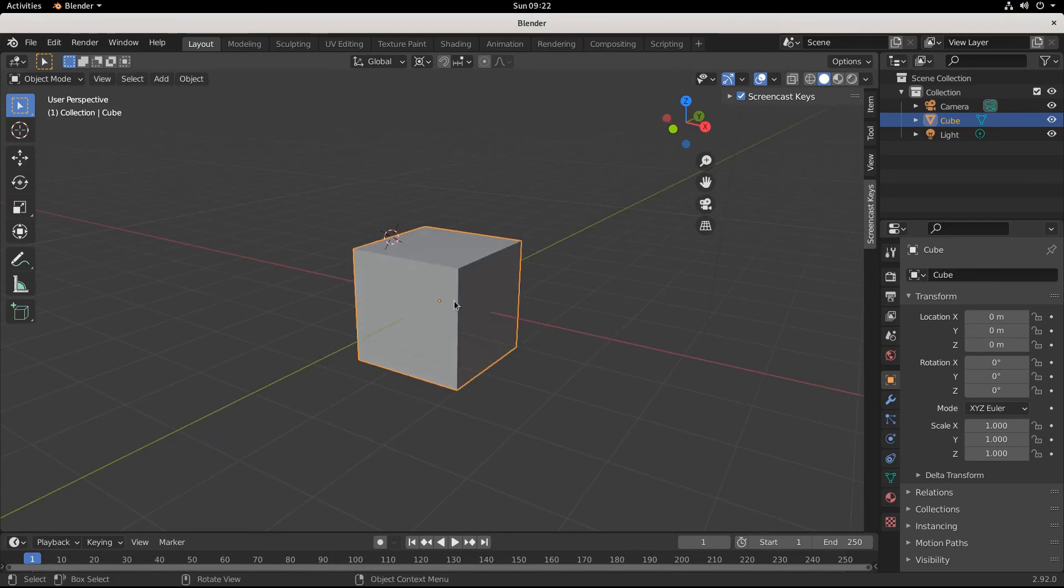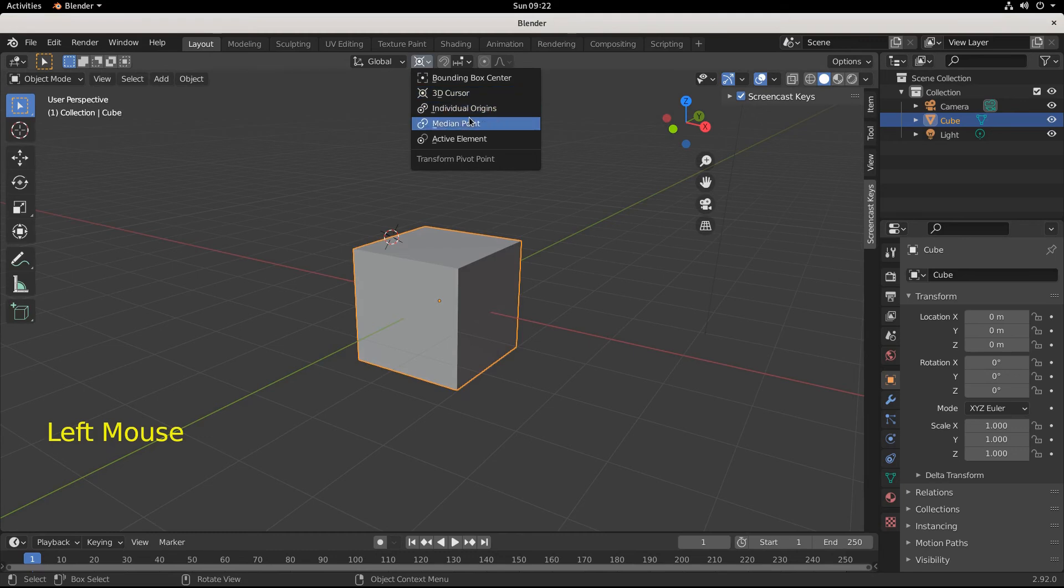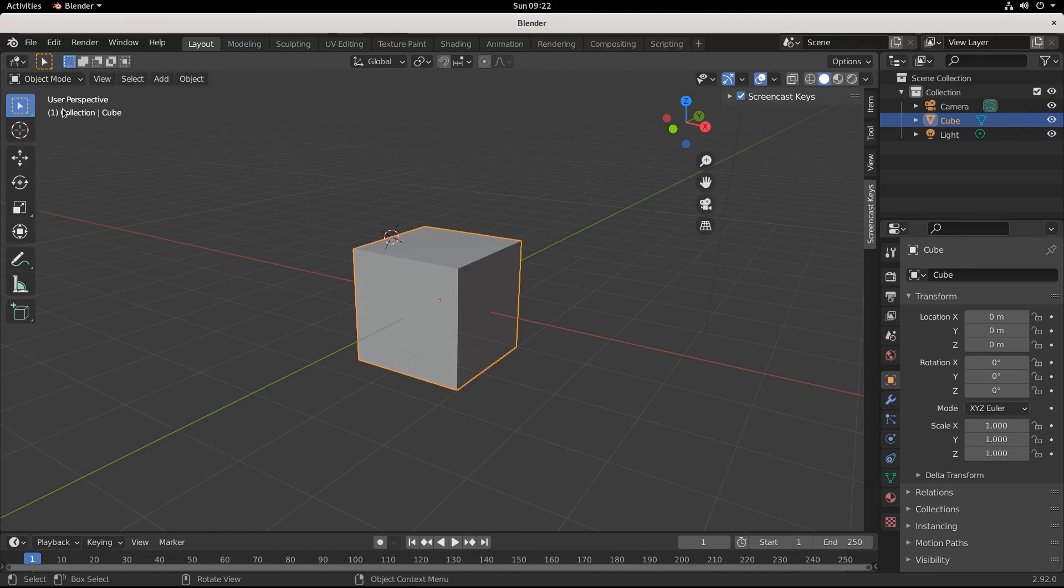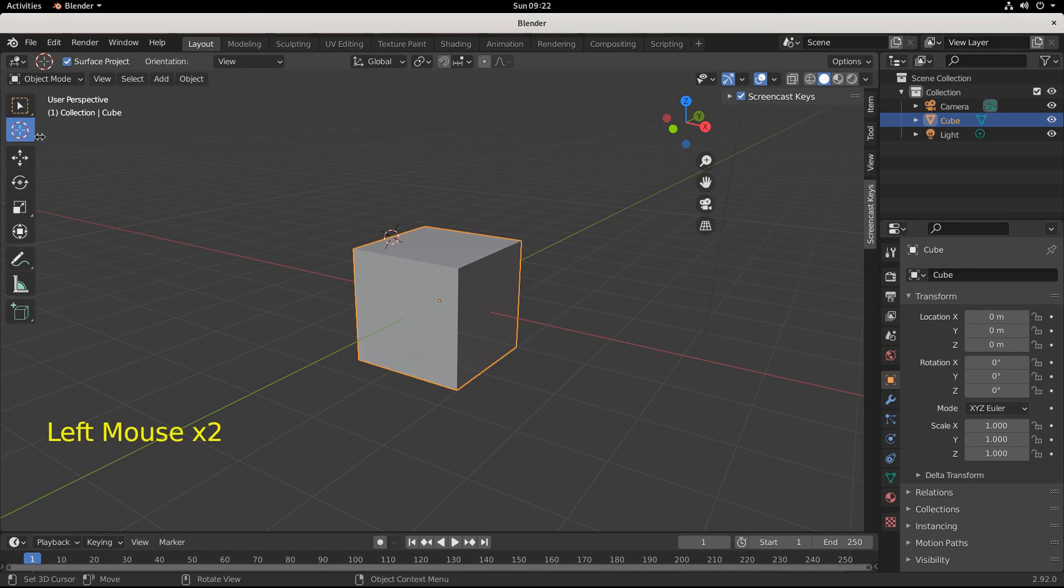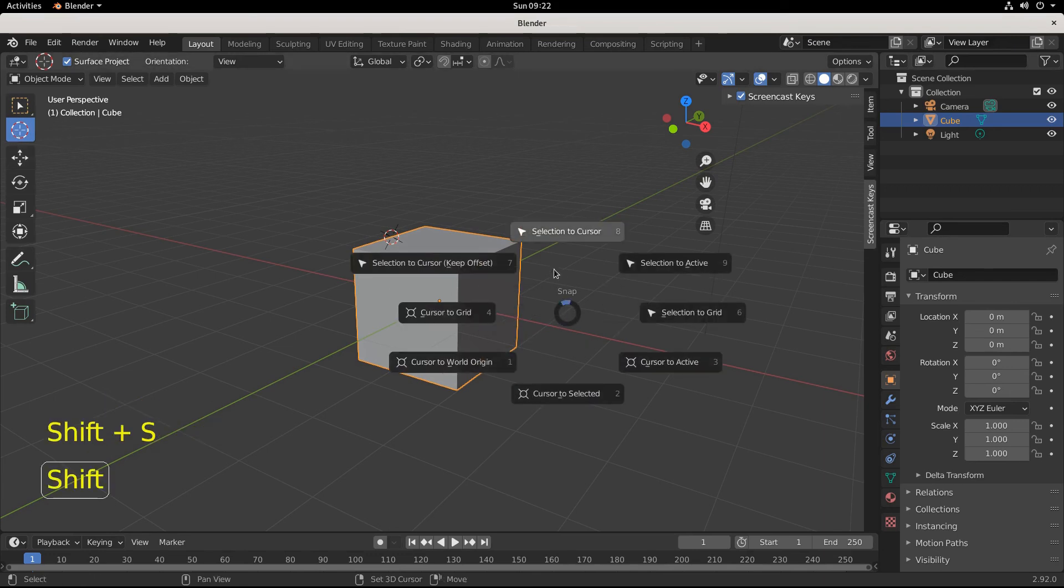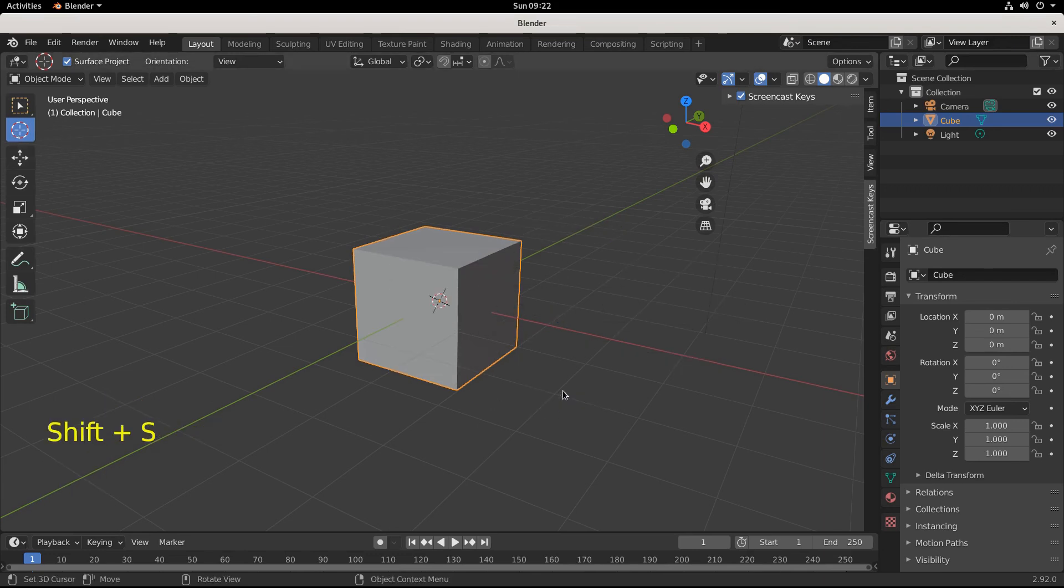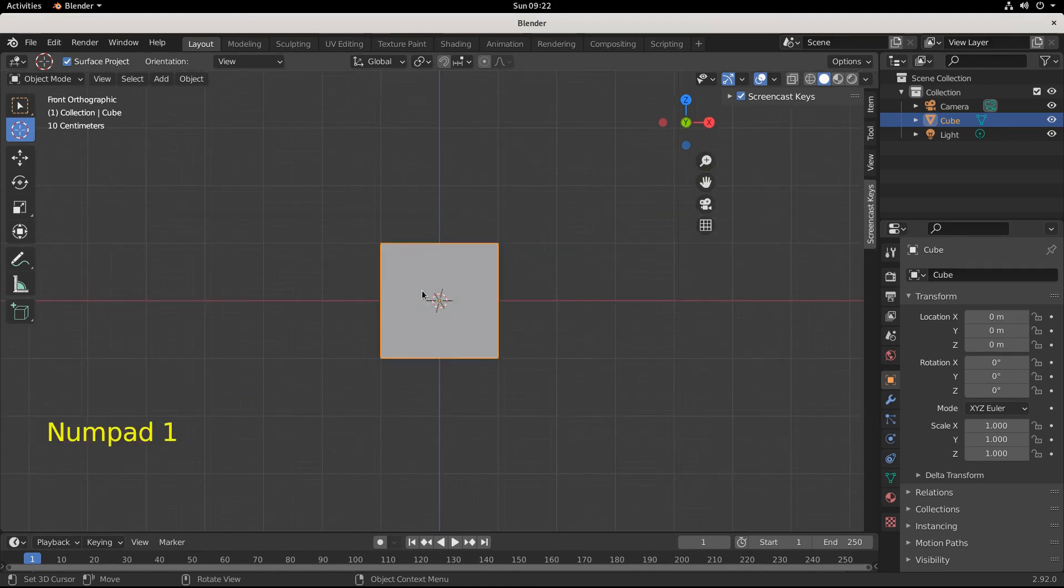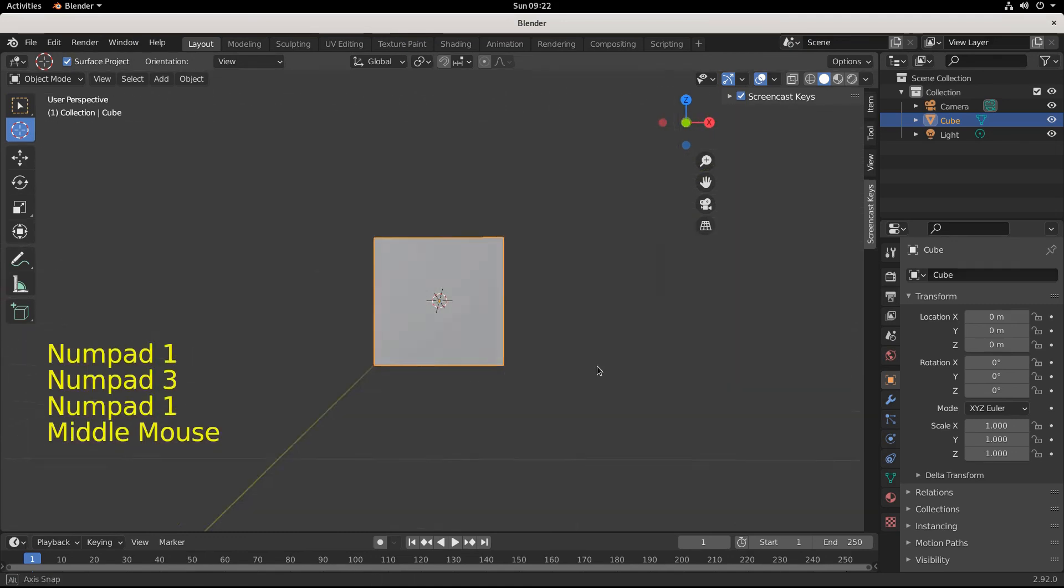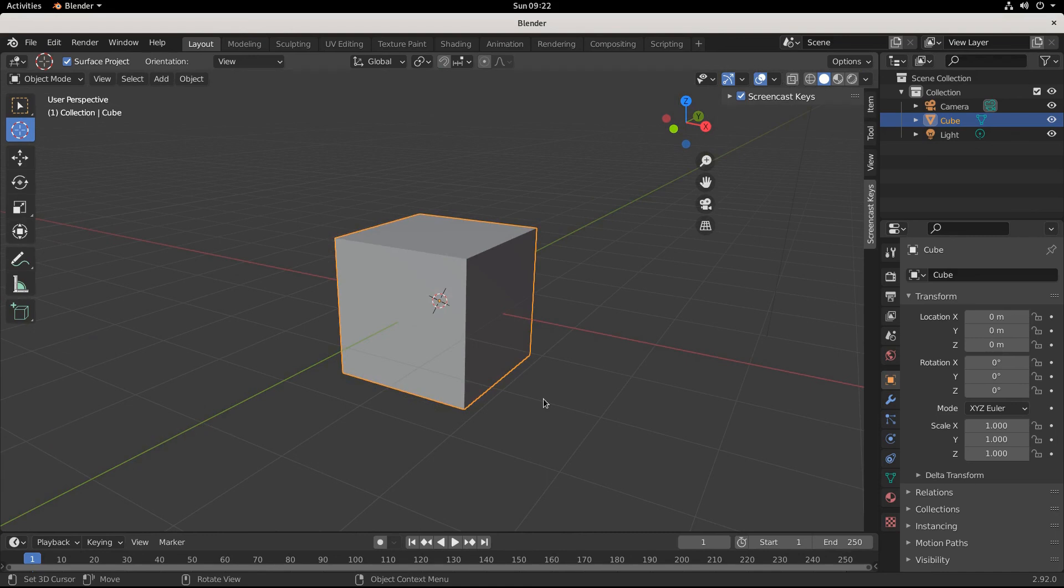Okay, and then if you want to switch out of this ever, you go right back in your transform pivot points median point, select your cursor, and then Shift+S brings up this menu and go cursor to selected and now we're back in the center. Okay, so I hope that helped and get back out there, keep making what you're making.